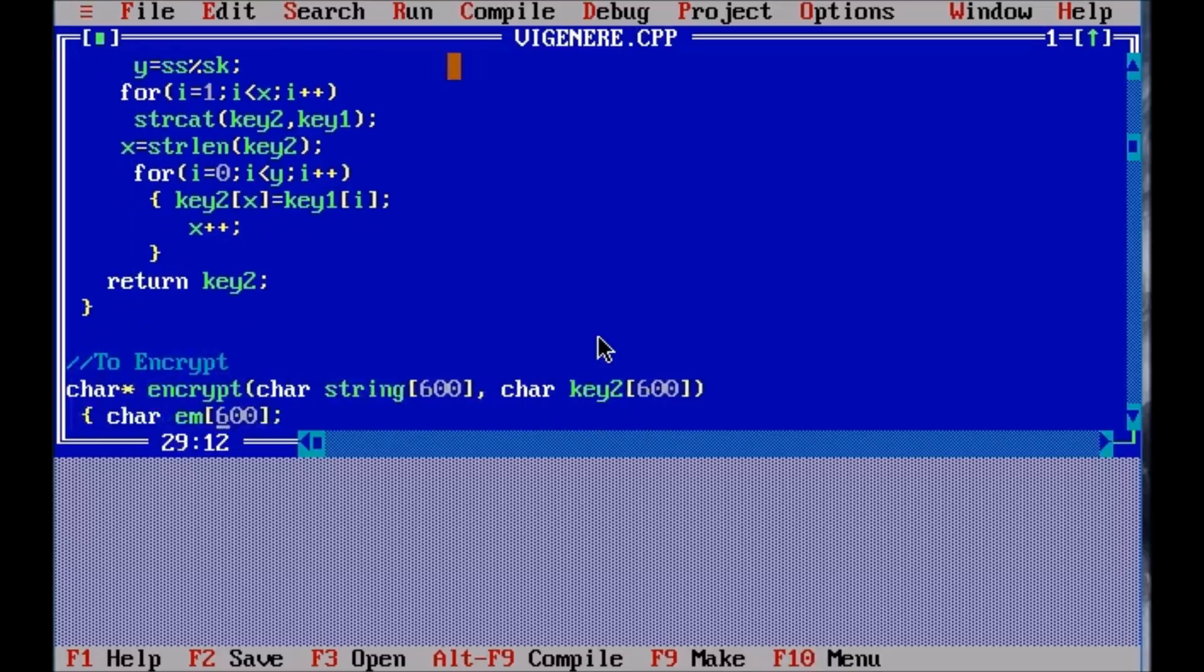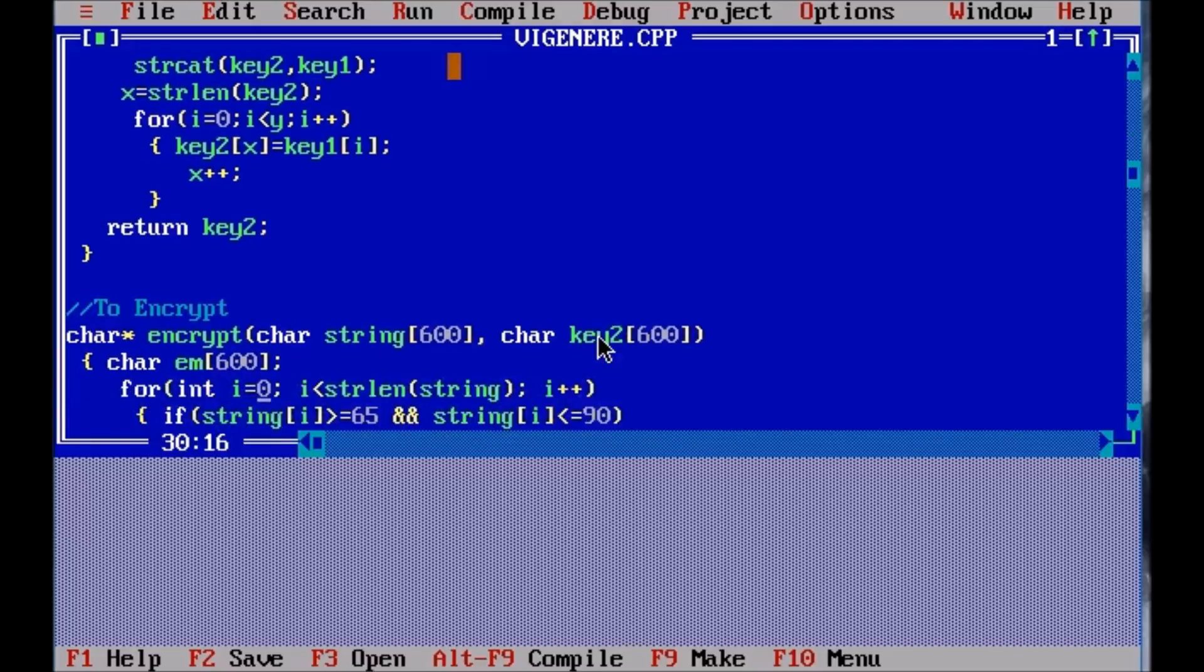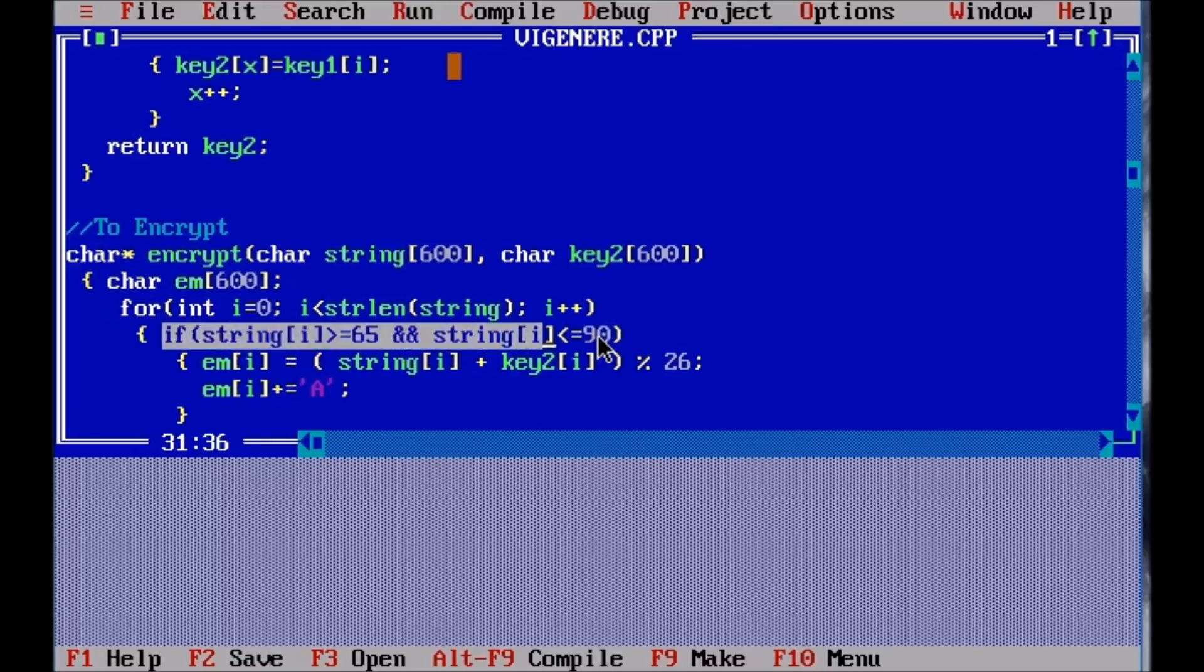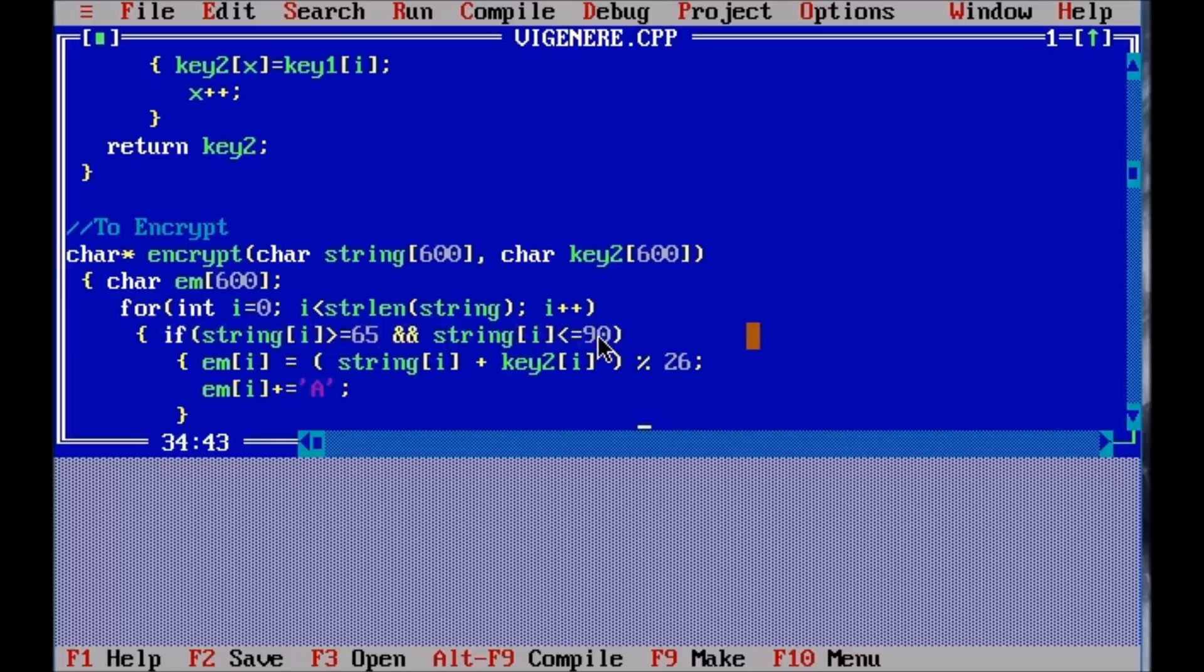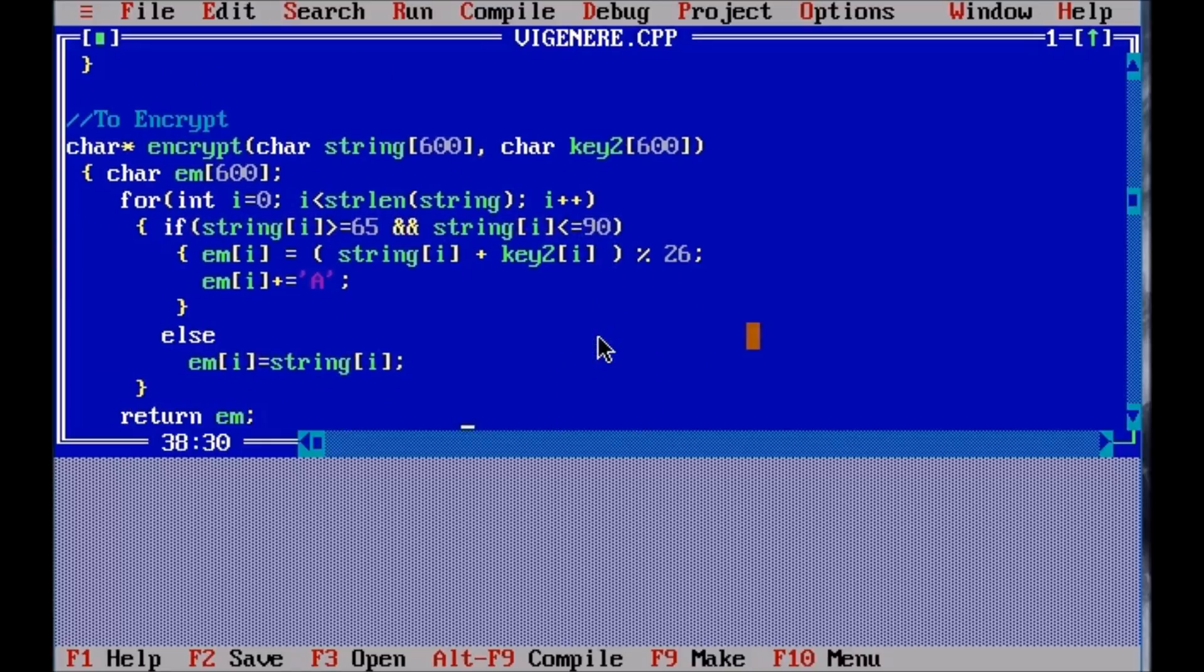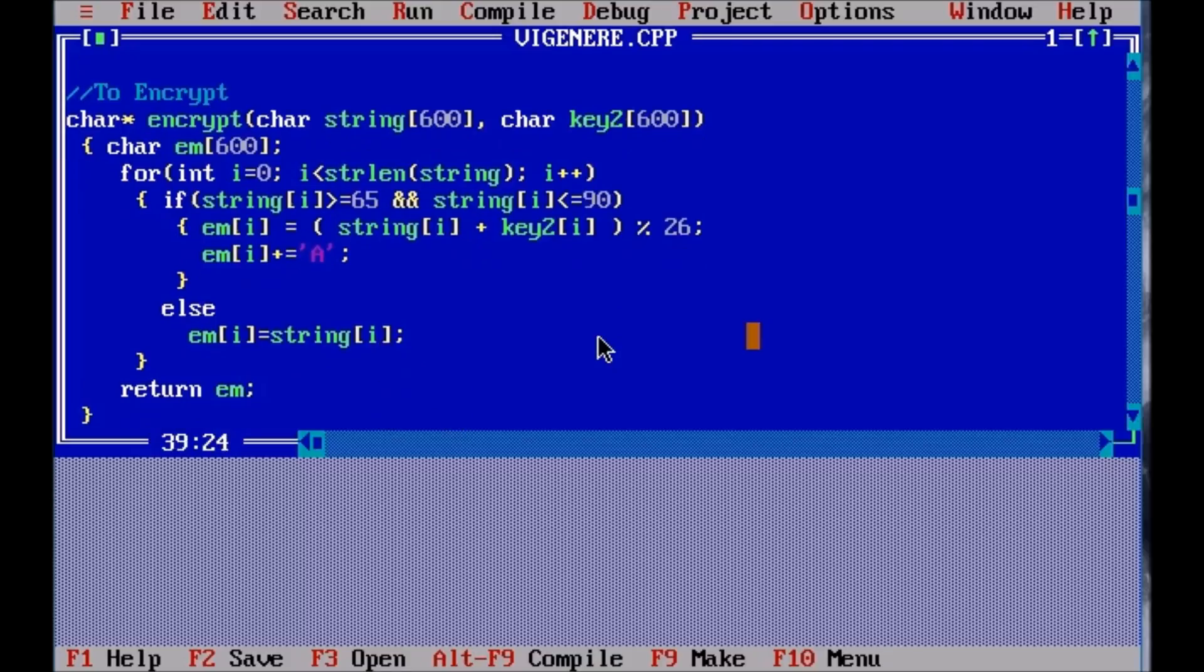Here we have the encrypt function where I will be passing the string and the new key which I had generated, and the formula which is available on my blog as well. This is the condition so as to take the spaces as well. It checks if the character is an alphabet or not. And if it is not an alphabet, the same character is pasted from the string to the new encrypted key. And so the spaces are accommodated as well, which you won't get in other algorithms available.